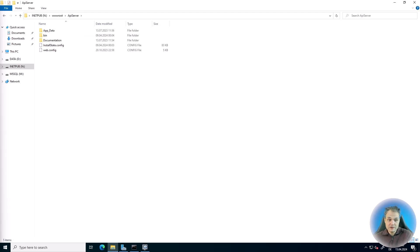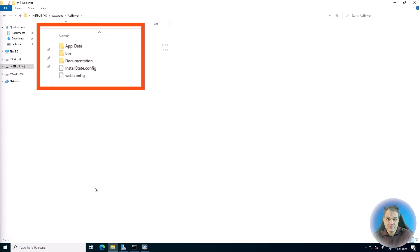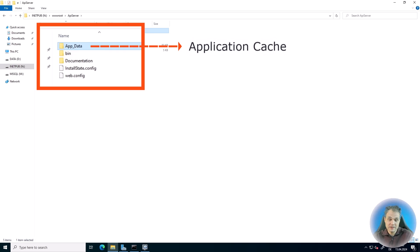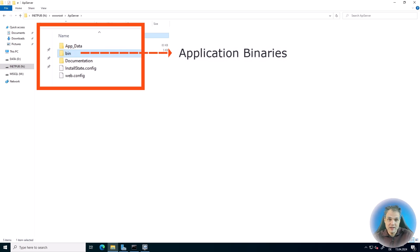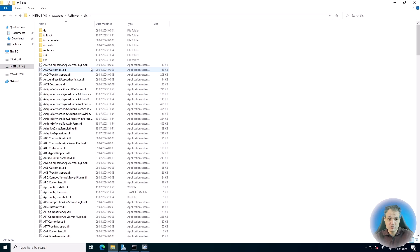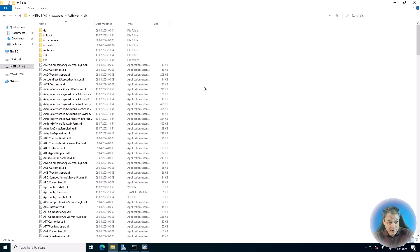Once we finish the installation of the API server, you will have a folder on your server that looks somewhat similar to this, with a number of root folders. One is the appdata folder, which contains lots of various files — basically the application cache — so you don't usually need to do anything in there. The most important one is the bin folder, because that's where the actual code of the API server lives, including the API definitions. Once we get to extending the API and writing our own DLLs, this is where they will have to go.